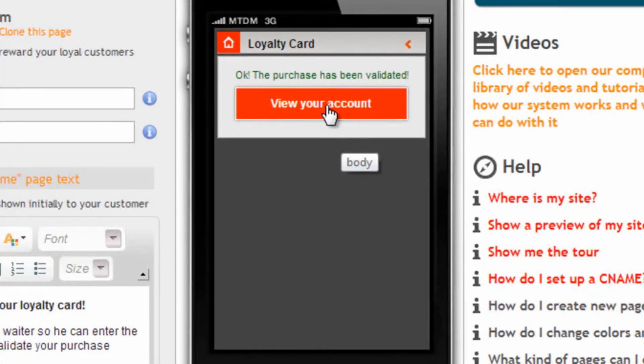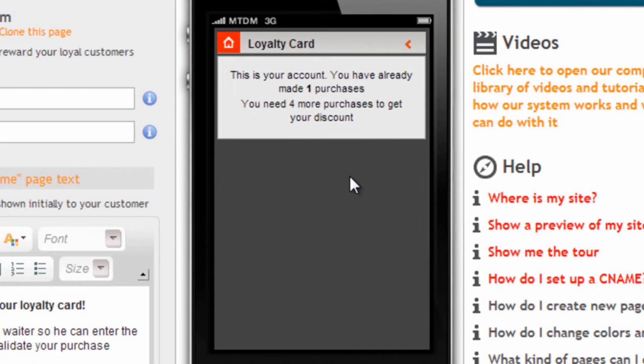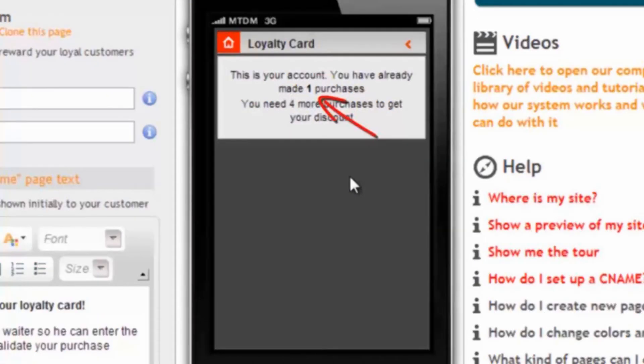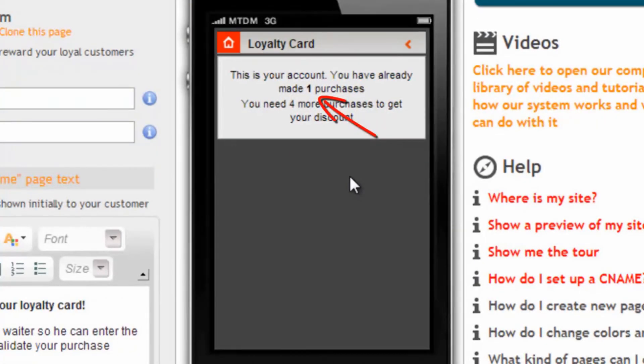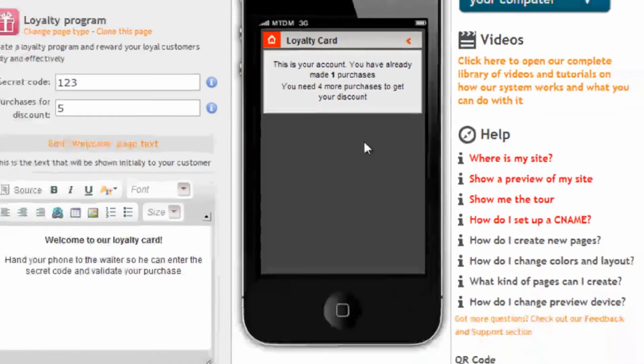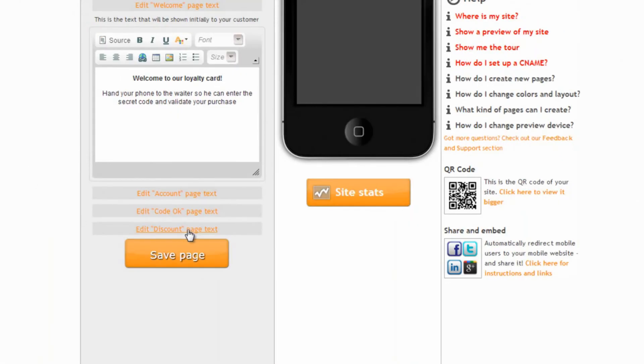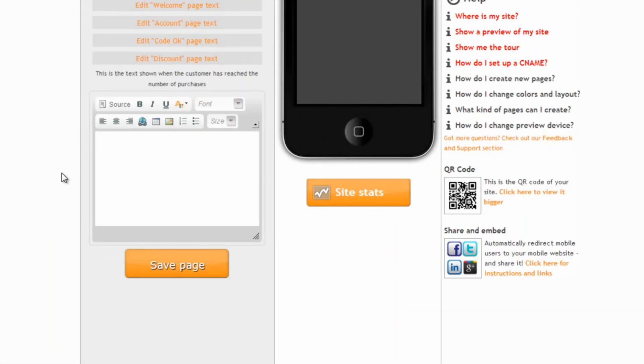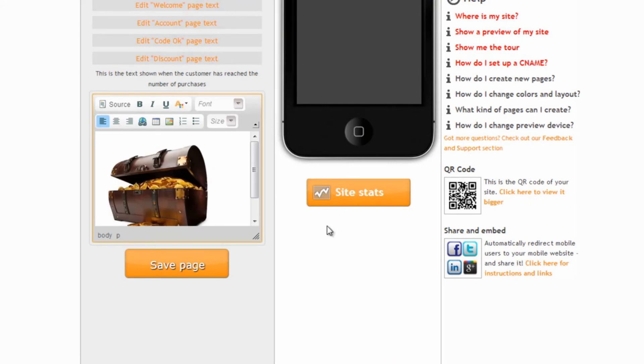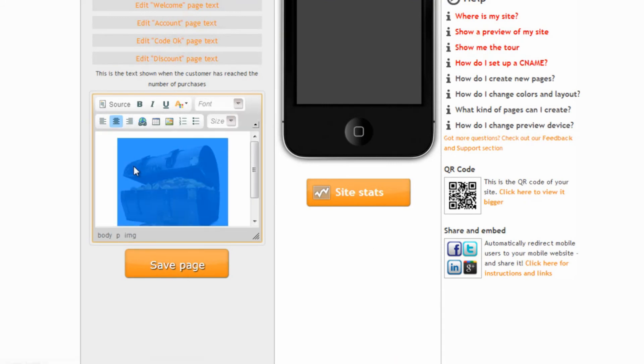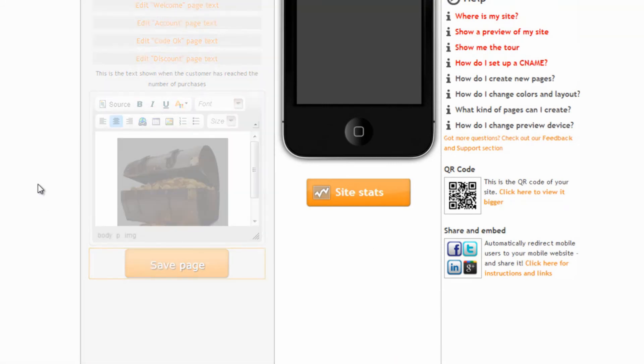And if we now go see our account we see that we have one purchase recorded. And obviously we can customize the way the you received your discount page looks like. For example let's enter a treasury chest.